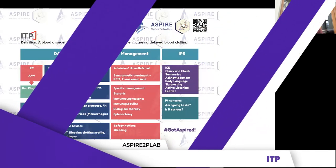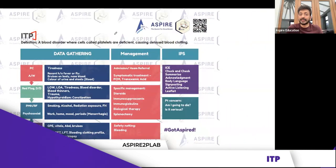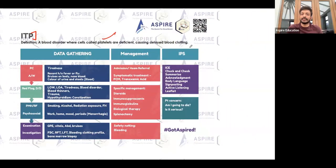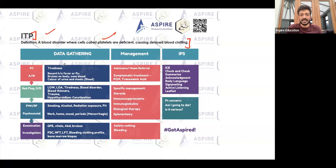ITP is a blood disorder where platelets are deficient, and that can cause delayed blood clotting. The presenting complaint could be tiredness or bleeding, such as gum bleeding or any other type of bleeding.